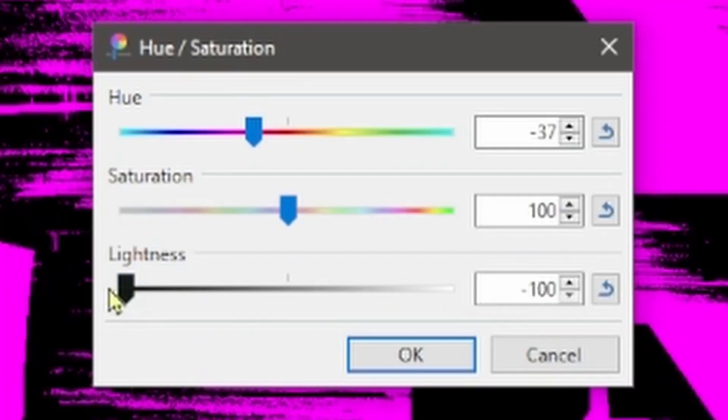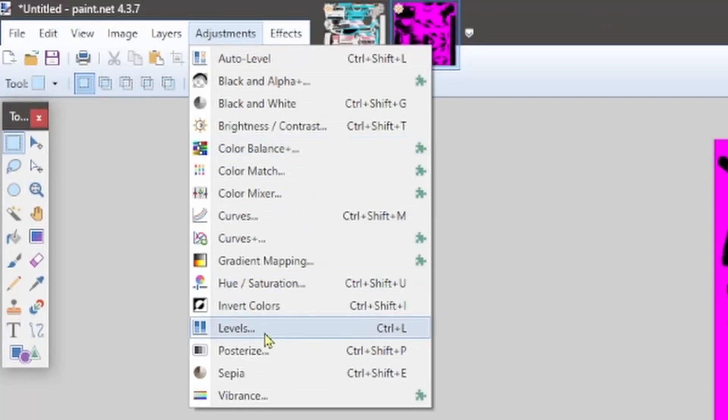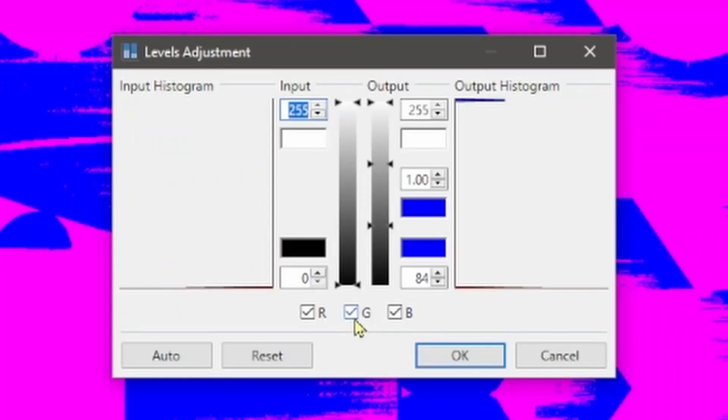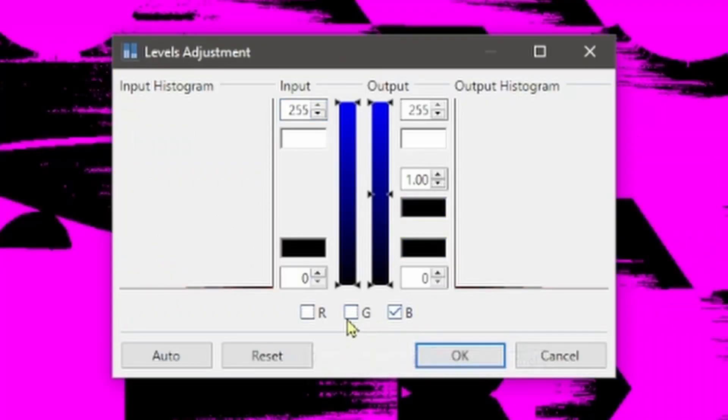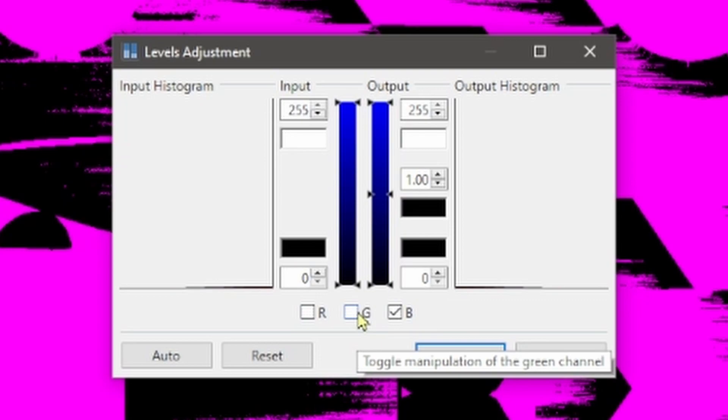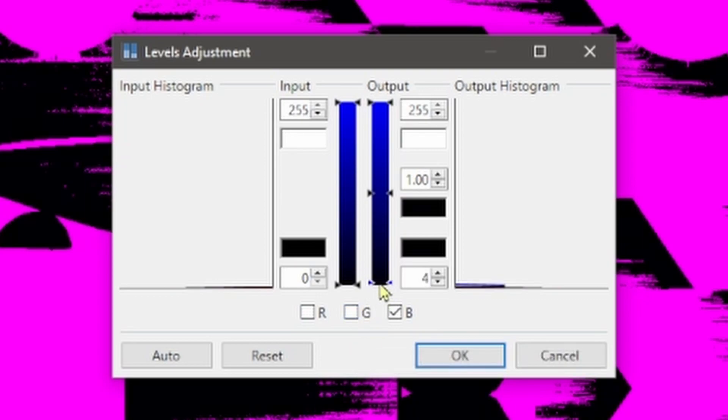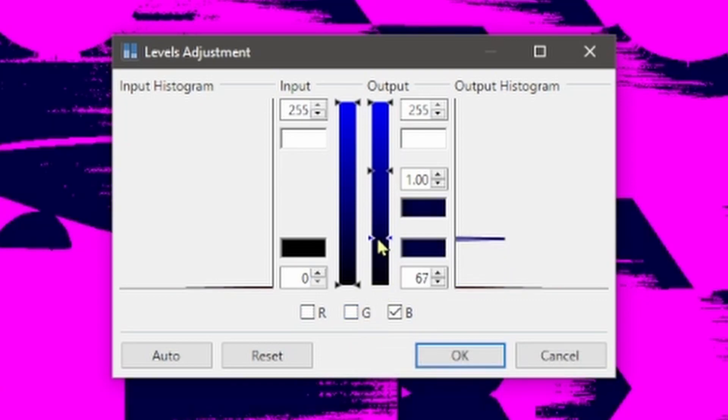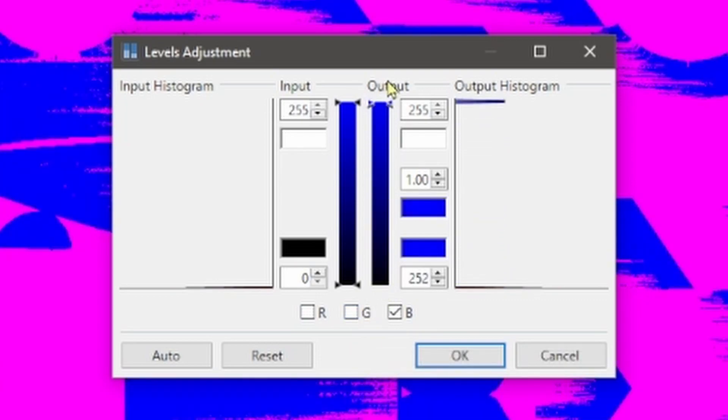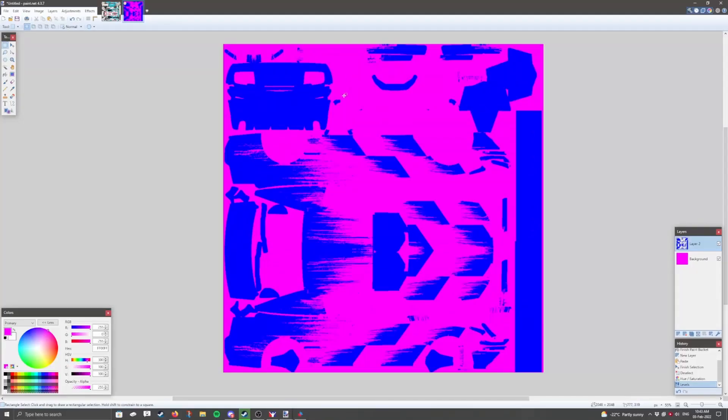and drag the lightness all the way down. Next, we'll go to the levels. We're going to adjust it so that the red and green channels are not selected, and the bottom of the output is going to go all the way to the top. Or, you could just type in 255 here, and then click OK. Now, we have our gloss.